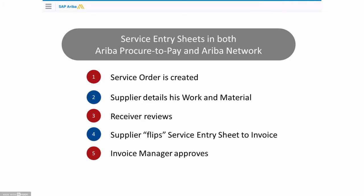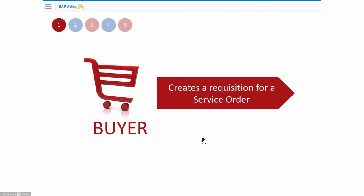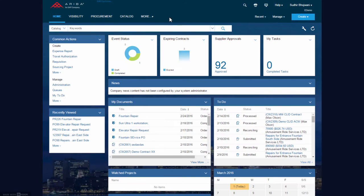So let's look at the system. We're going to look in five steps. In red, the buyer side that will create an order. Then in blue, the supplier will create a service entry sheet. It will be reviewed by the buyer in order for the supplier to create an invoice in step four, and finally the invoicing manager will approve it.